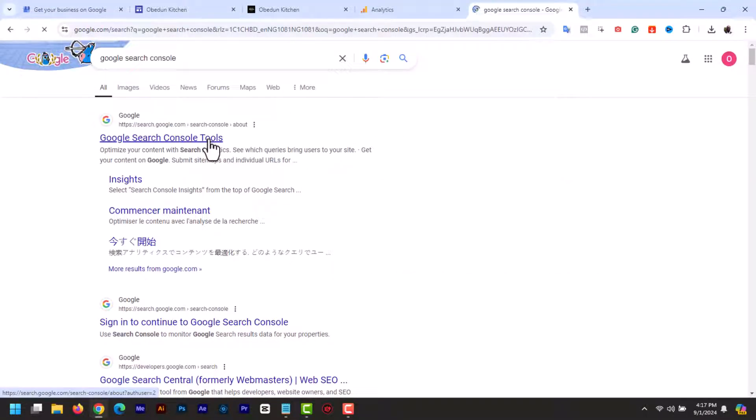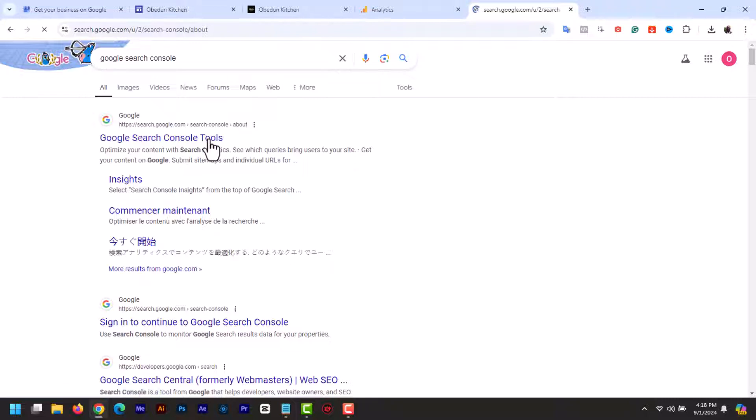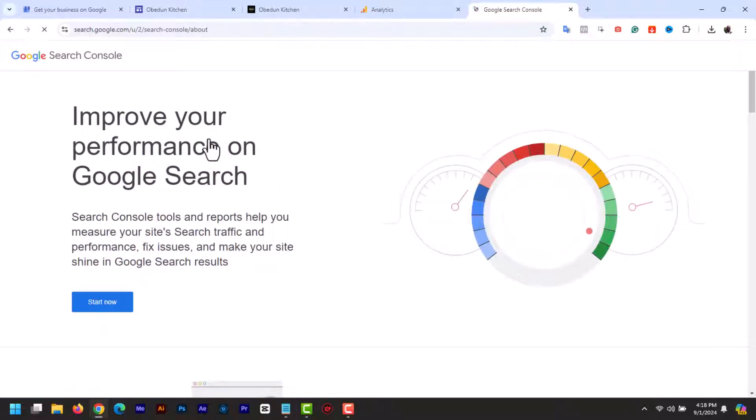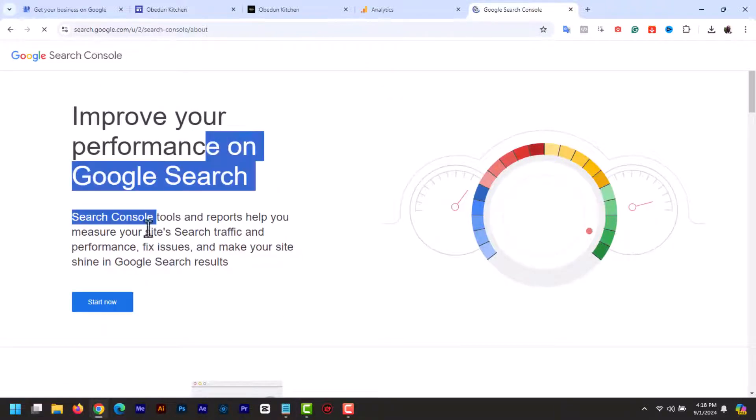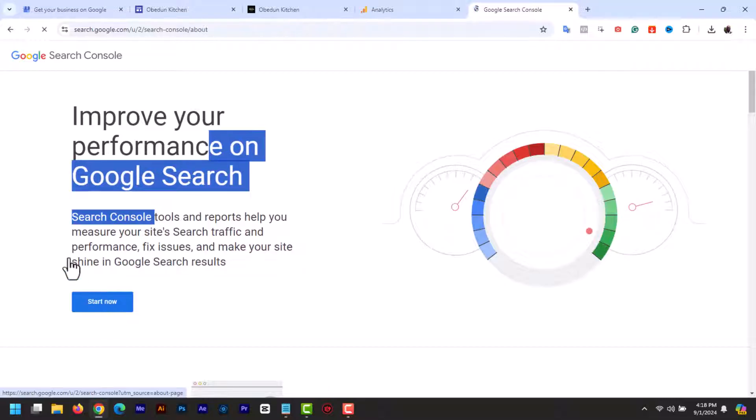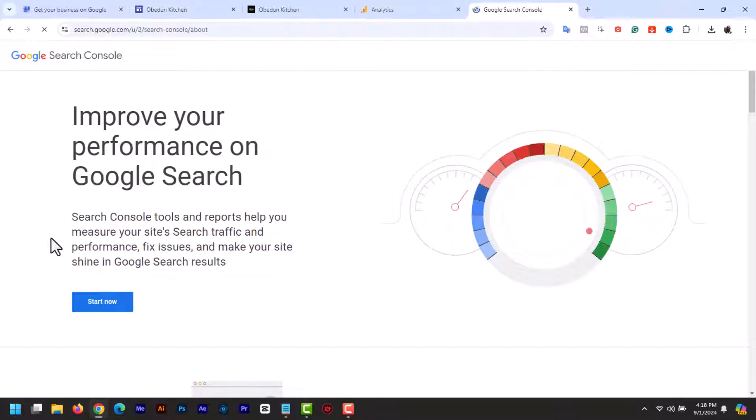First, make sure you are logged into your Google account. Now let's head over to Google Search Console. You can find it by searching Google Search Console or going directly to search.google.com/search-console. Once you're on the Google Search Console home page, click on the start now button.